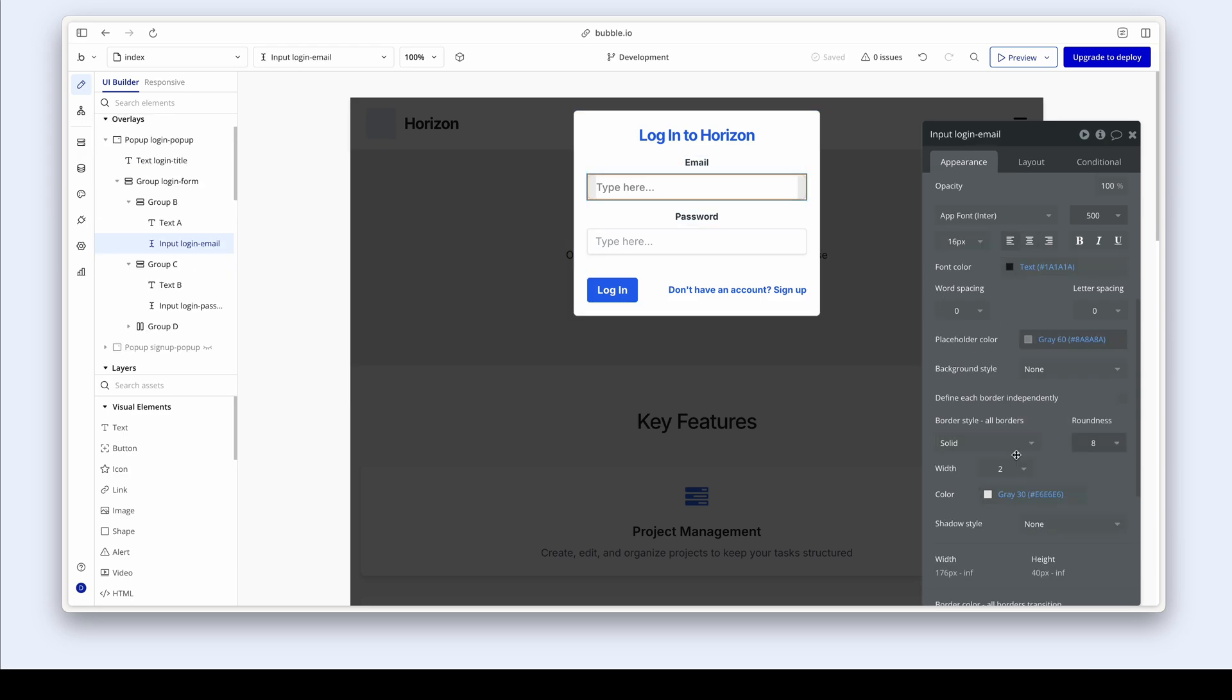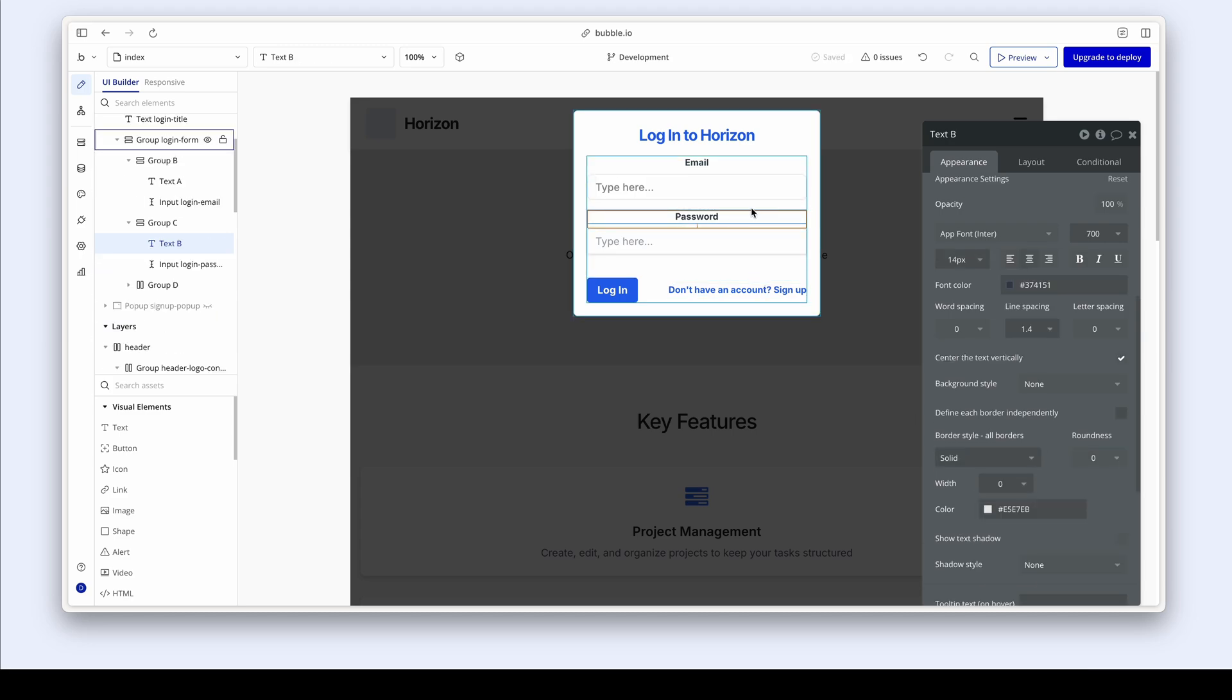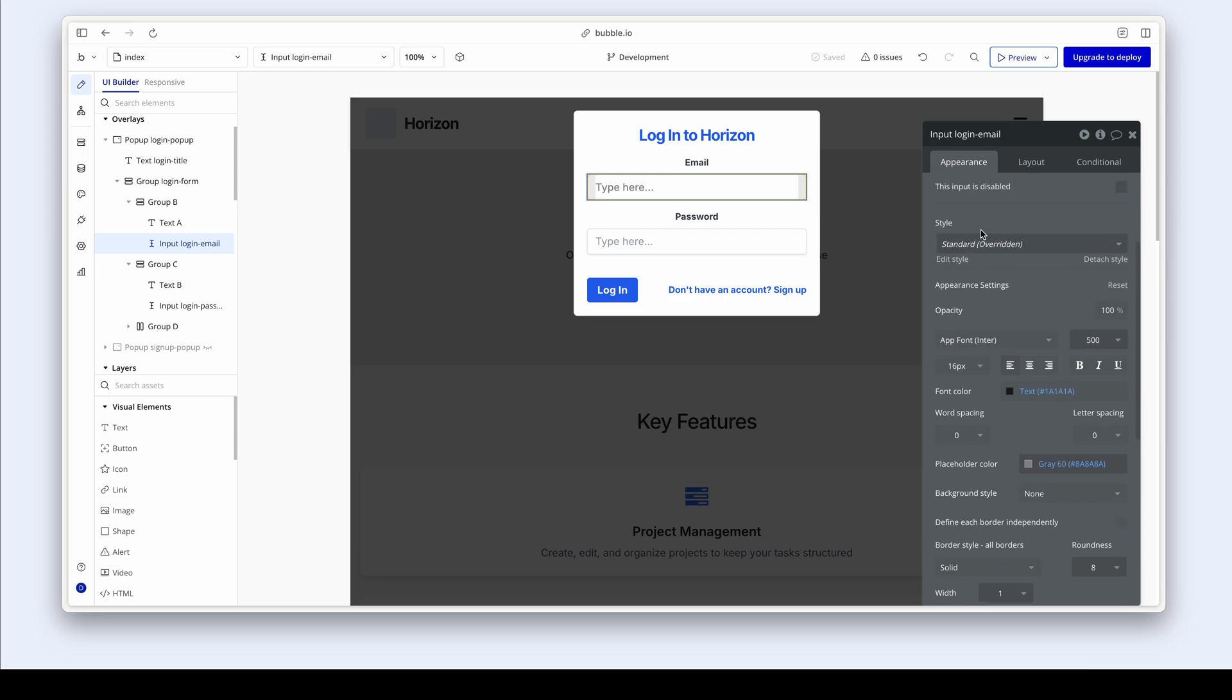What I'm going to do is change the weights to 500 and then maybe make the roundness a bit softer. So eight. Let's have another look. Now the border thickness is two. I'm going to set that to one. And I'm pretty happy with that.